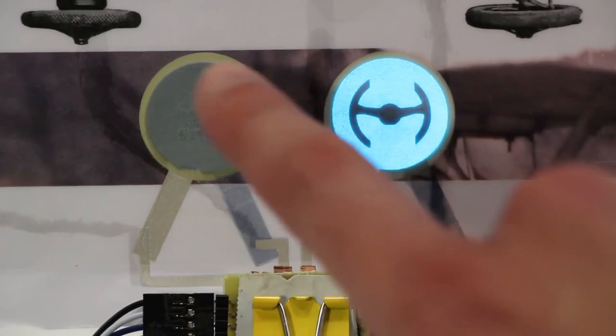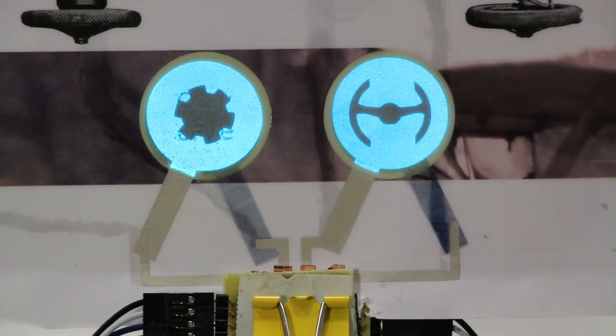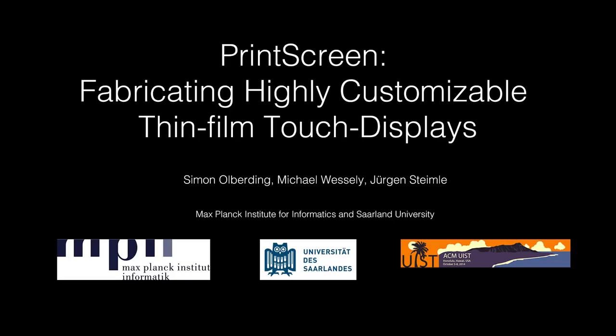By reusing the internal structure of the display, we can directly integrate touch sensing without an additional overlay. Have a look at the paper for the technical details.